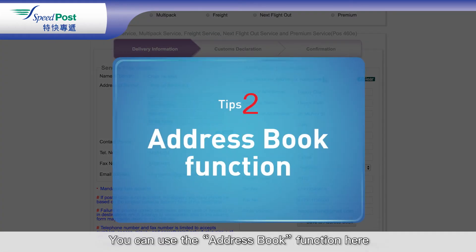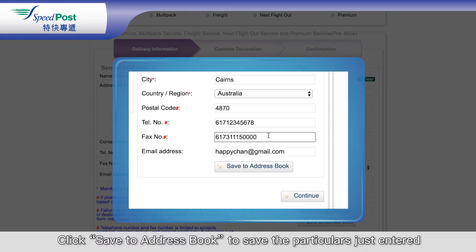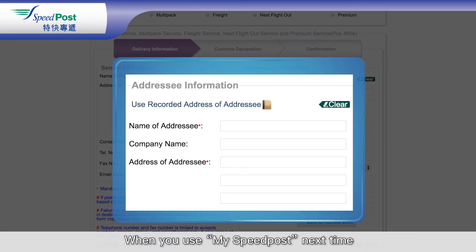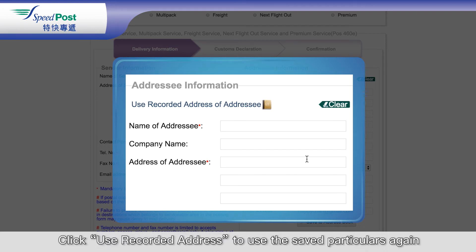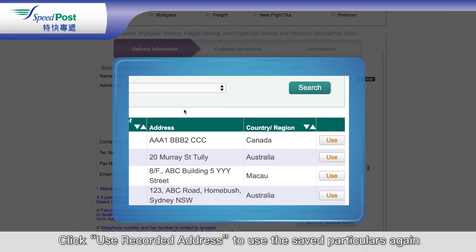You can use the Address Book function here. Click Save to Address Book to save the particulars just entered. When you use My Speedpost next time, click Use Recorded Address to use the saved particulars again.